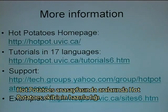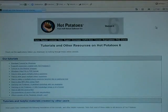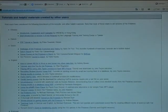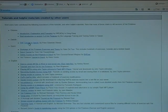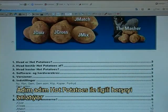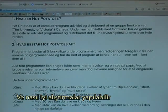From the HotPotatoes homepage there are tutorials in 17 languages, including the official tutorials made by the HotPotatoes team. An example would be the Danish tutorial, which is a PDF file. It would step by step take you through HotPotatoes — what it is, what it can do, and how to make good exercises.